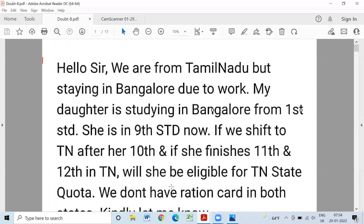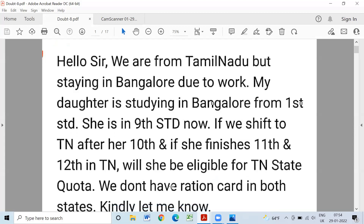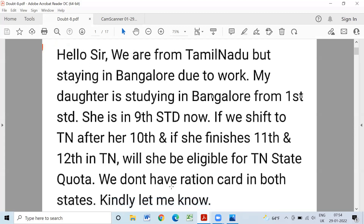Hello sir, we are from Tamil Nadu but staying in Bangalore due to work. My daughter is studying in Bangalore from 1st standard. She is in 9th standard now. If we shift to Tamil Nadu, we will be eligible for Tamil Nadu State Quota. We don't have a recent card. If you are in Tamil Nadu, you will be able to get a community certificate under the Reservation Policy.